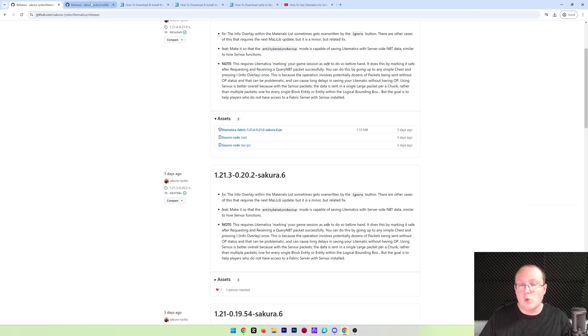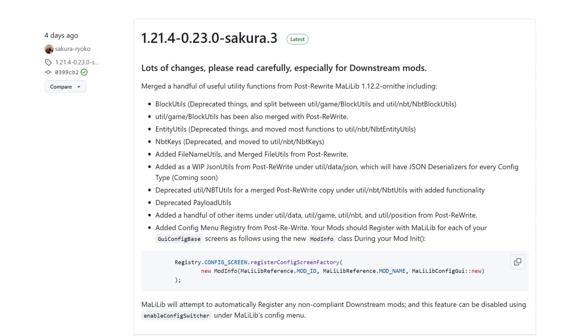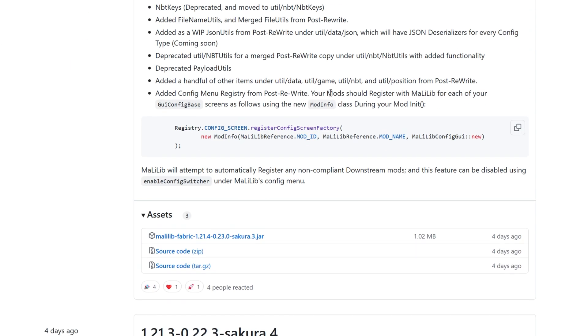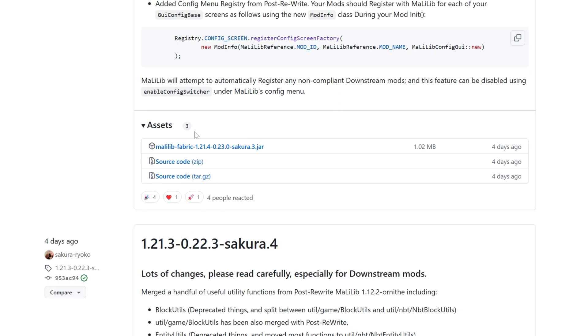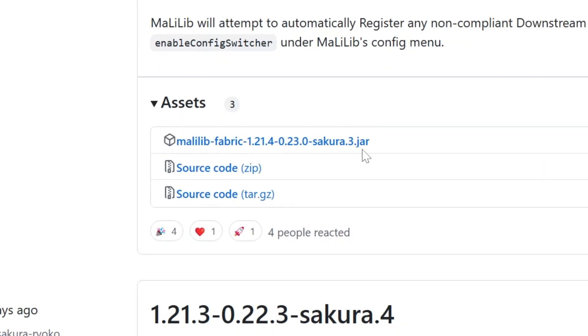Now, we need to download a few more things. Specifically, we need to download MollyLib. What is this? Well, it's a compatibility mod, a library mod, that's required for Litematica. It's also linked down below on a similar style download page on GitHub, where you want to download this MollyLib Fabric.jar here.